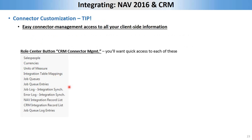Another tip: I know a lot of developers maybe don't work a whole lot in the RTC environment in the user GUI. But if you do — which I do because I'm both the user and a developer — I would highly recommend making a button on your role center for the CRM integration management. I've called mine CRM Connector Management. Anytime I need to deal with the CRM connector, I go right to this button and have everything I need — all the tables being synchronized, right access to integration table mappings, checking job queues to make sure those are running, checking job queue entries for errors, and going to the error log to see if there's anything to clean up. Highly recommend doing that.